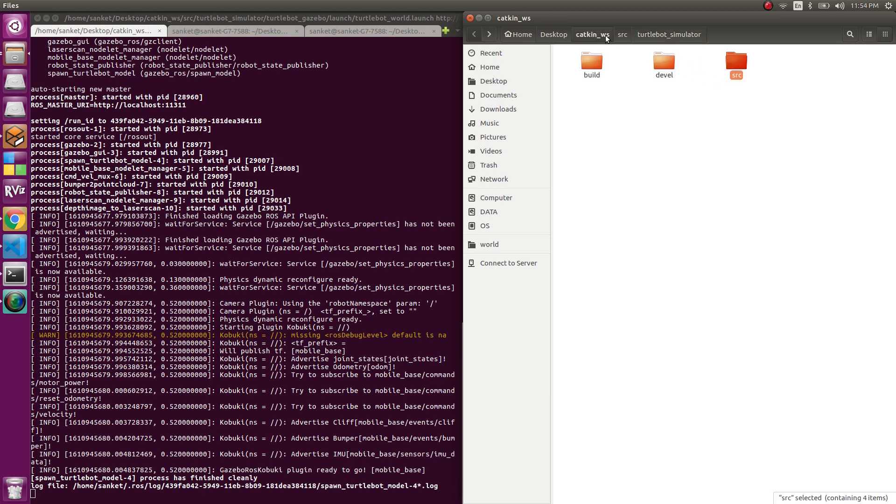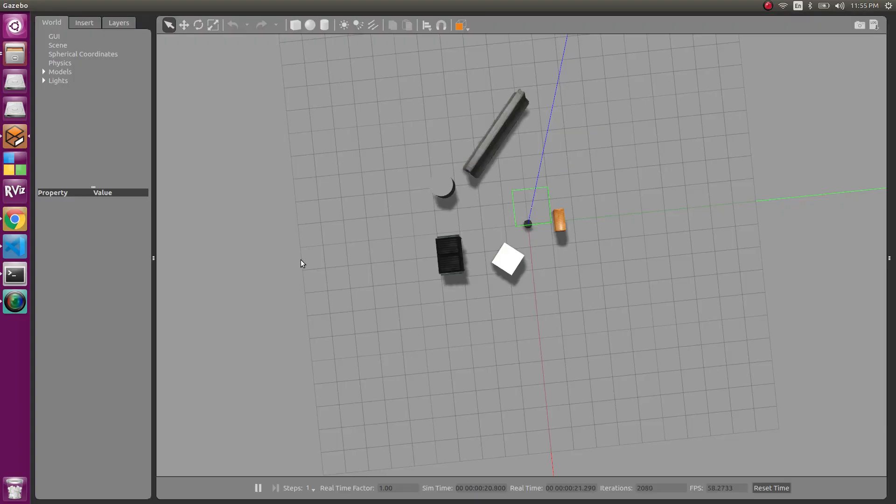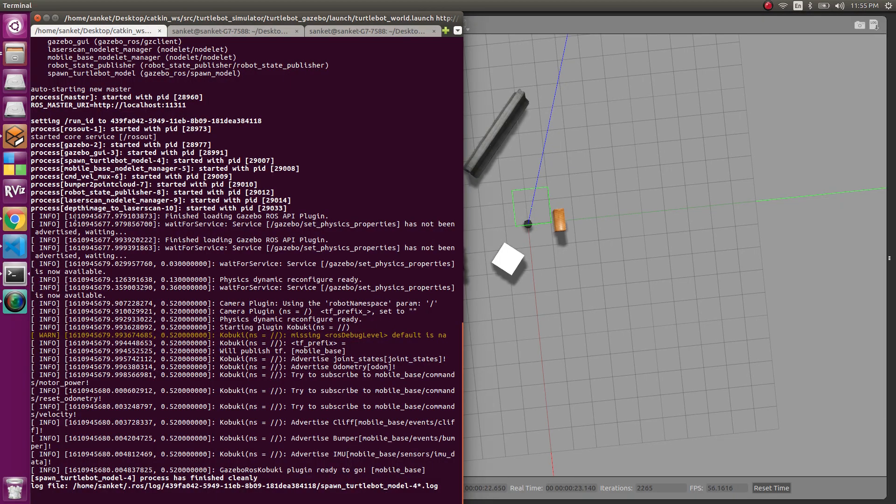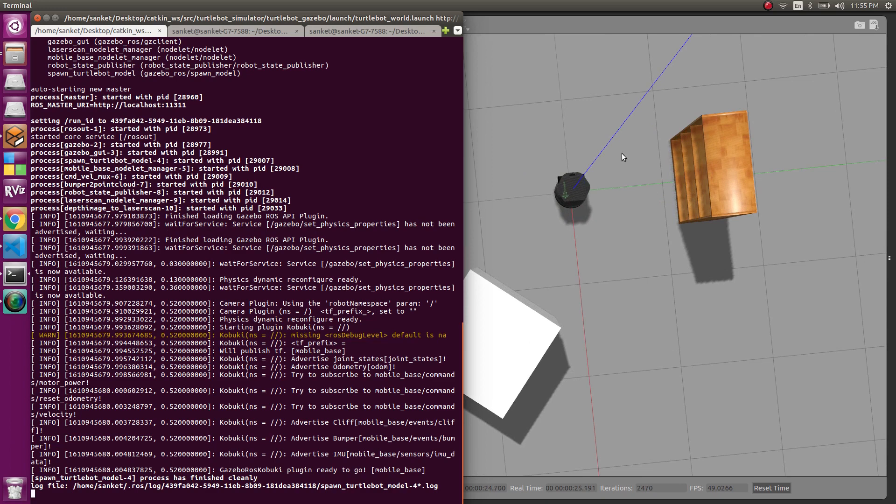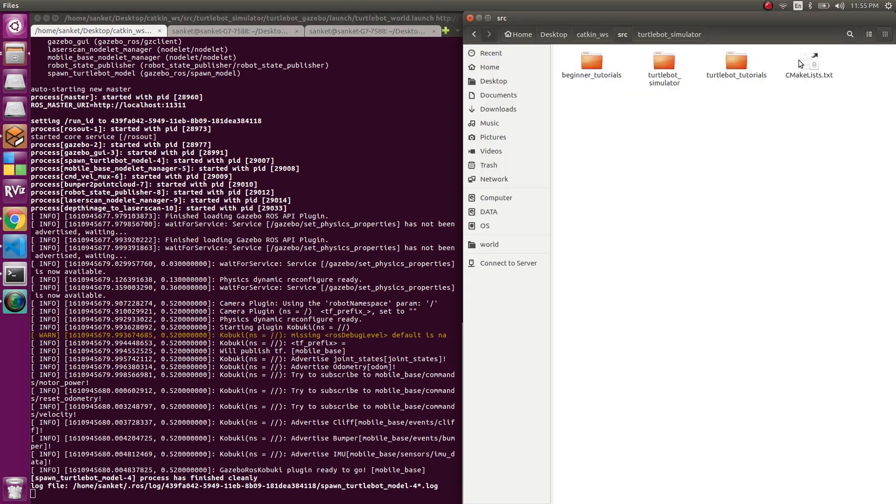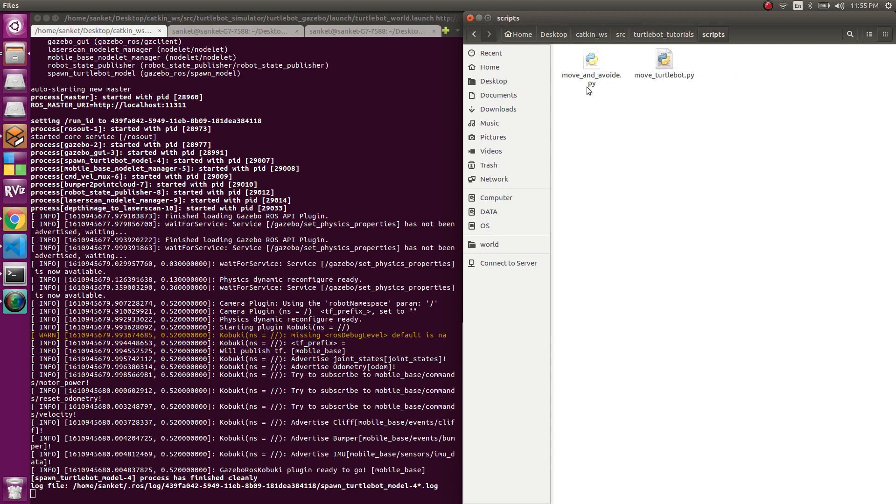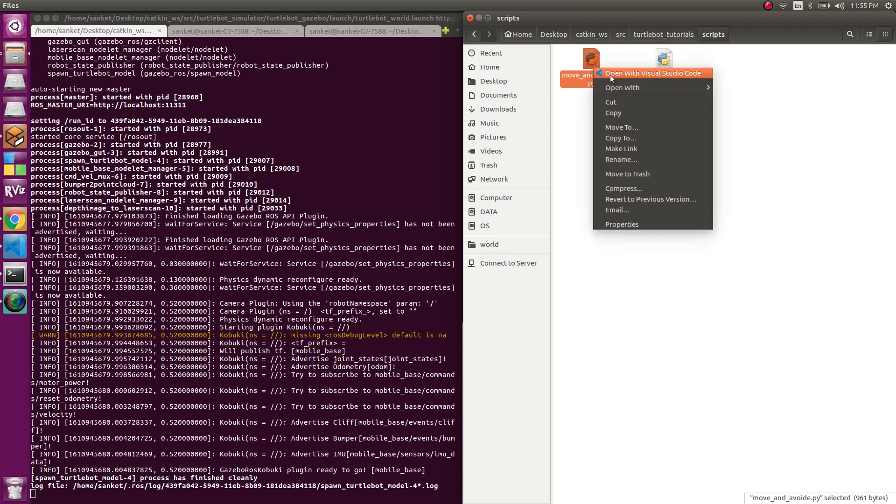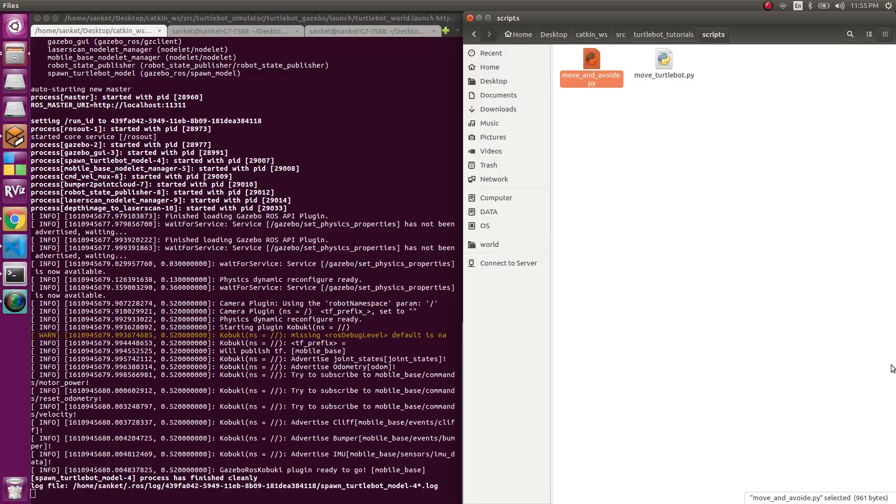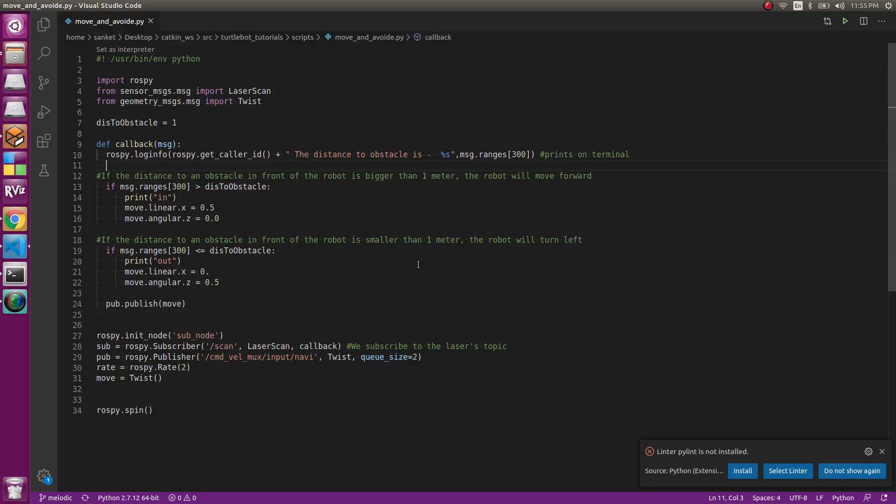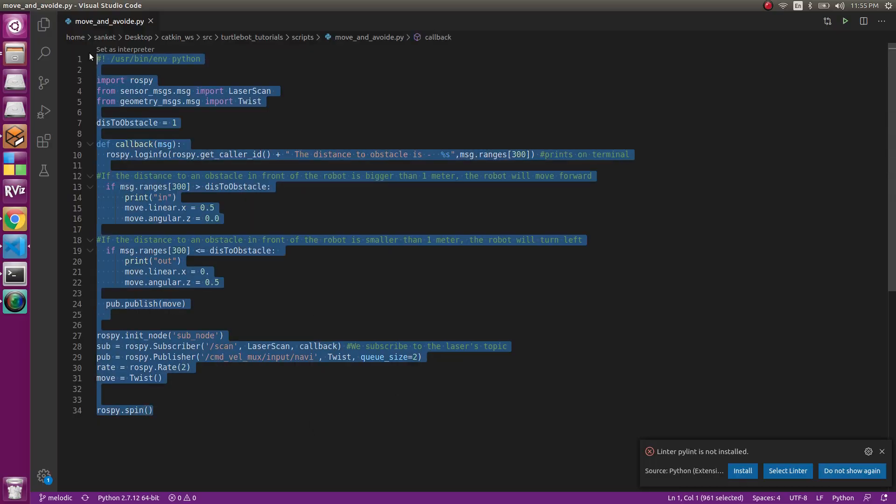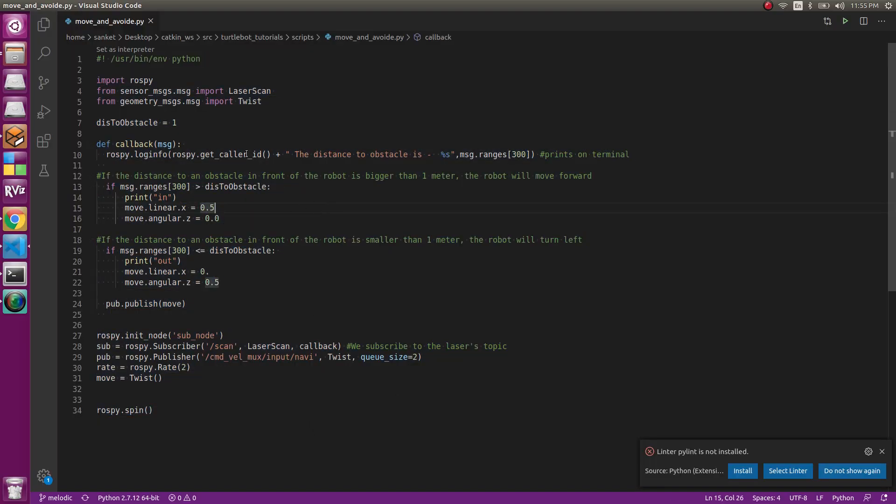To the next part of the video, we'll go to how to write the publisher and subscriber. My file is present inside the turtlebot_tutorials just like previous videos inside scripts and I have move_and_avoid. So, open the code. This is our simple code.